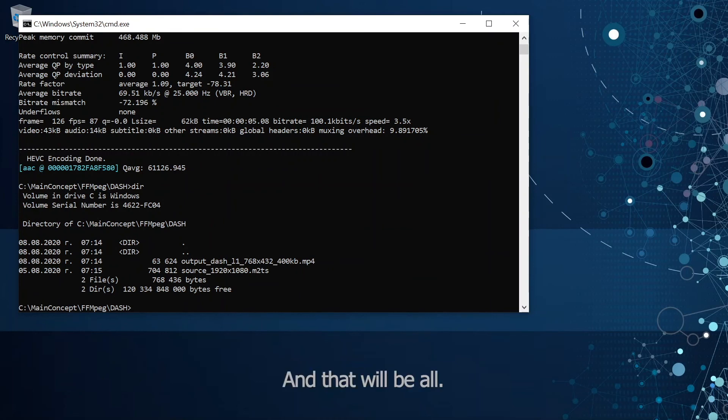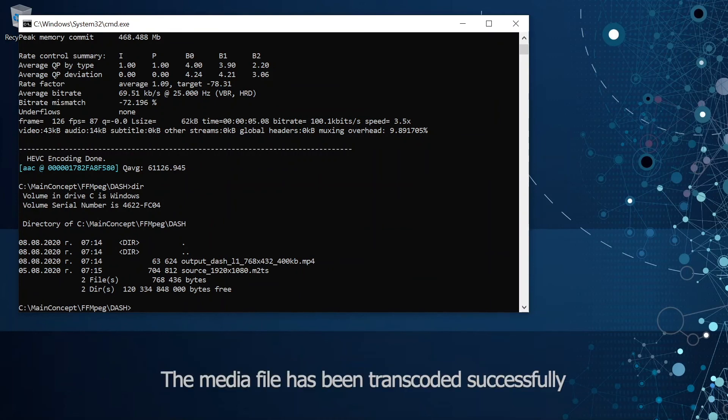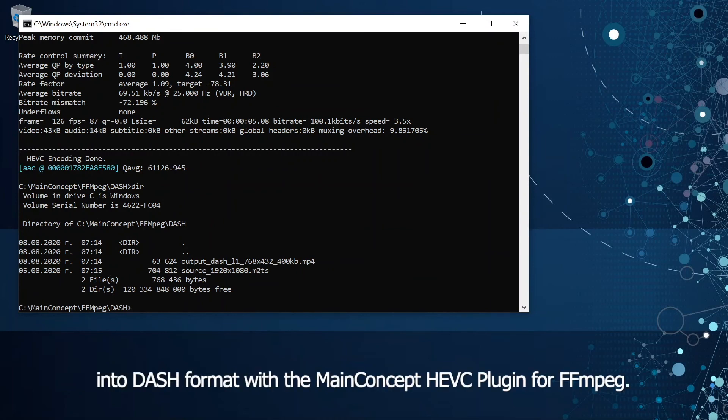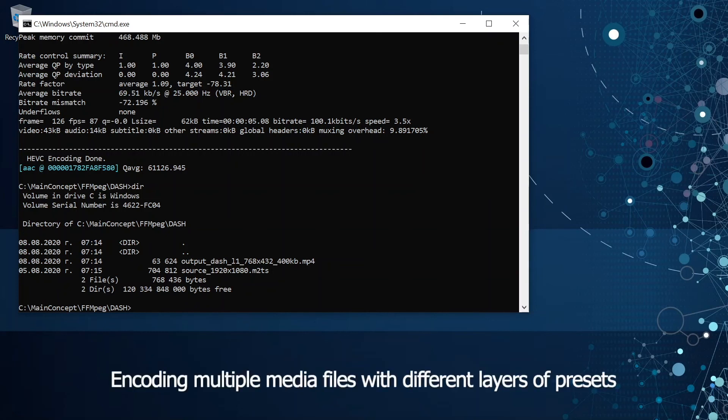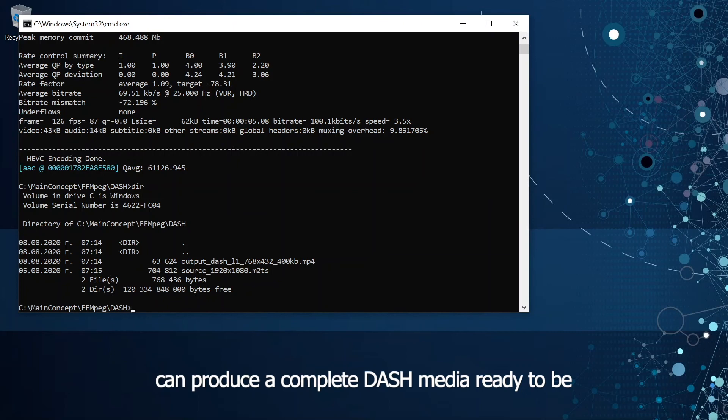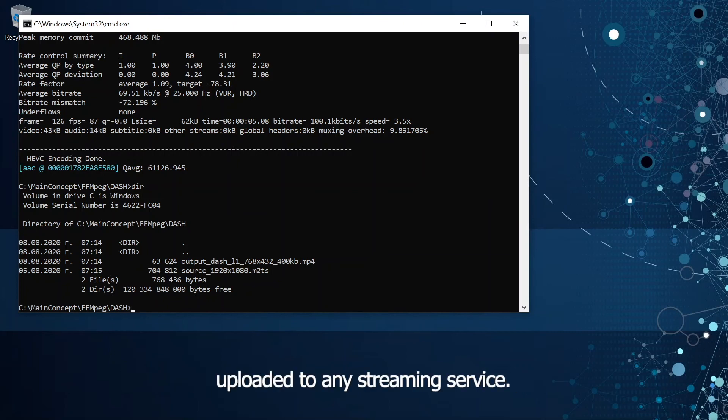And that will be all. The media file has been transcoded successfully into dash format with MainConcept HVC plugin for ffmpeg. Encoding multiple media files with different layer presets can produce a complete dash media ready to be uploaded to any streaming service.